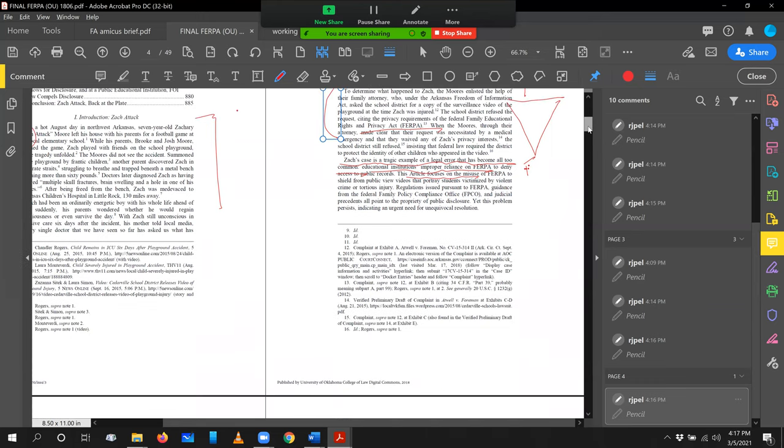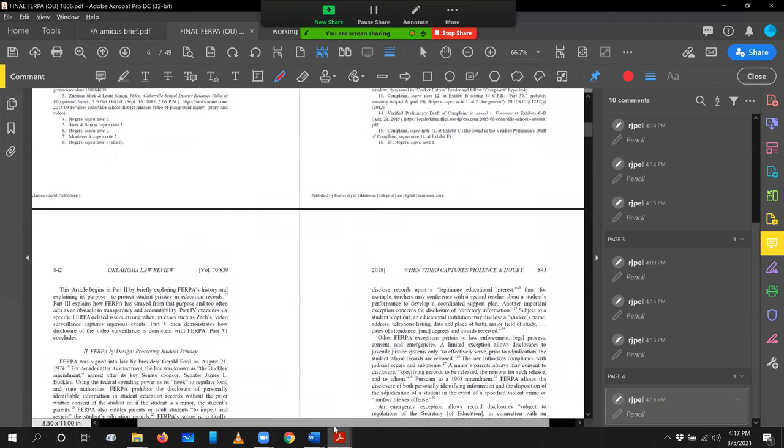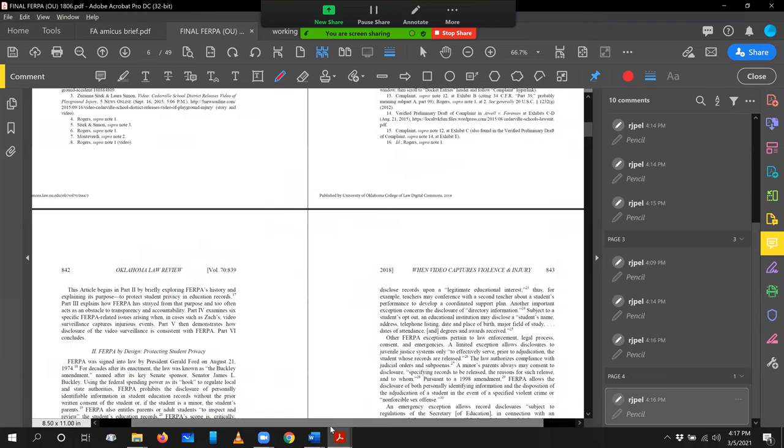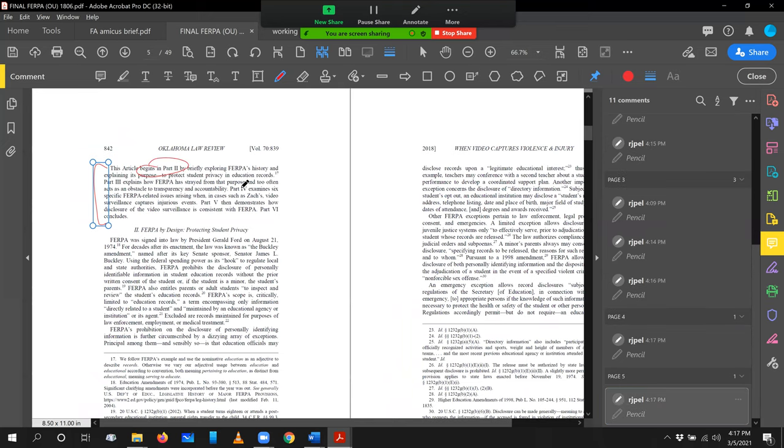If I go on now to the next page, let me bring it down just a little bit to the end of the introduction. Here we have a roadmap. And you know that I'm a fan of roadmaps. I love a roadmap. This article begins in part two. Part three explains. Part four examines. Part five then demonstrates. And then part six concludes.